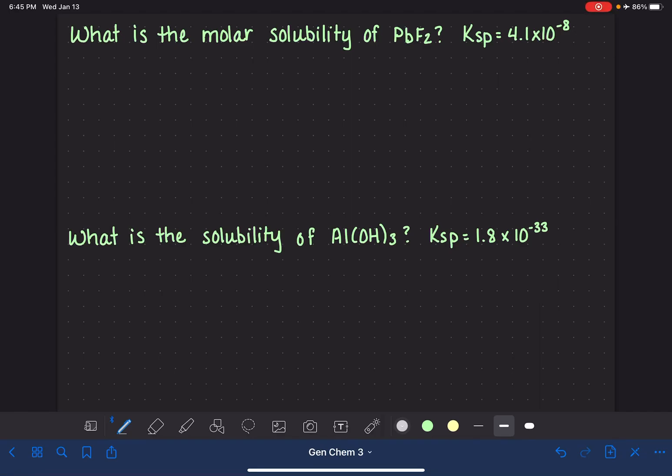In this video, I'm going to walk you through solving three different types of solubility equilibrium problems. The first problem is asking us to calculate the molar solubility of lead-2 fluoride, PbF₂, and we've been given the Ksp value.